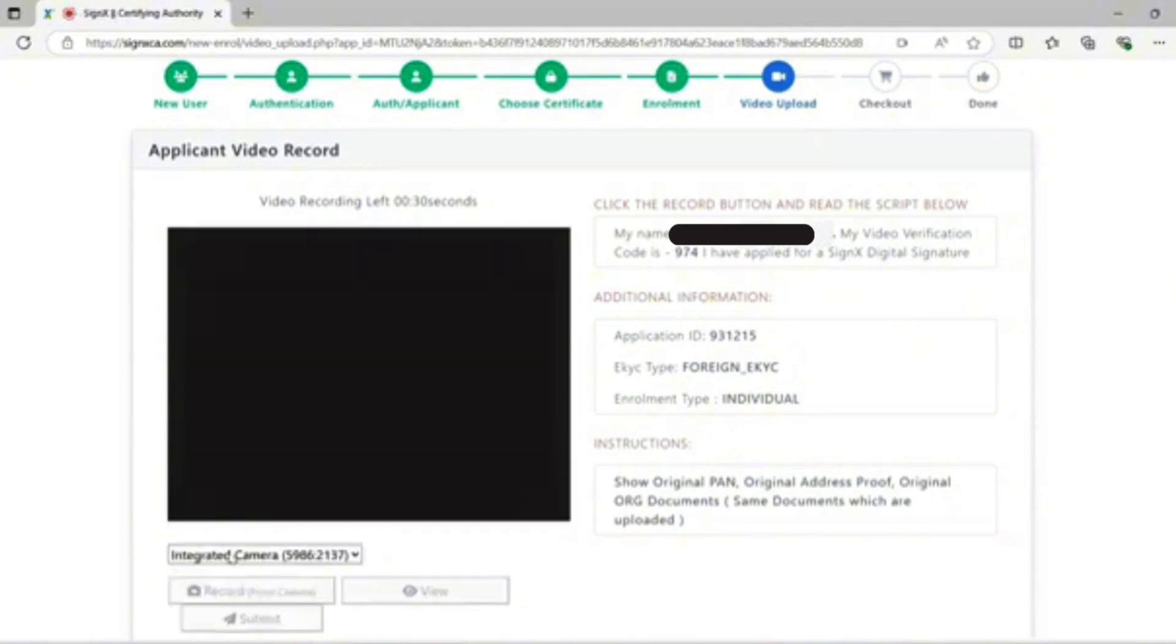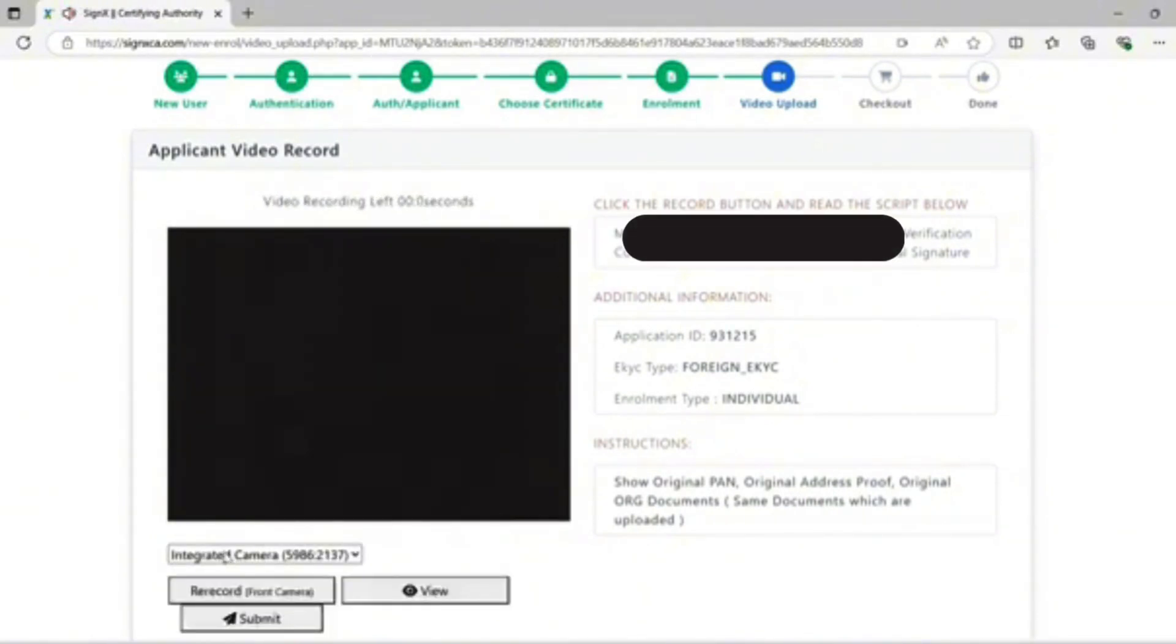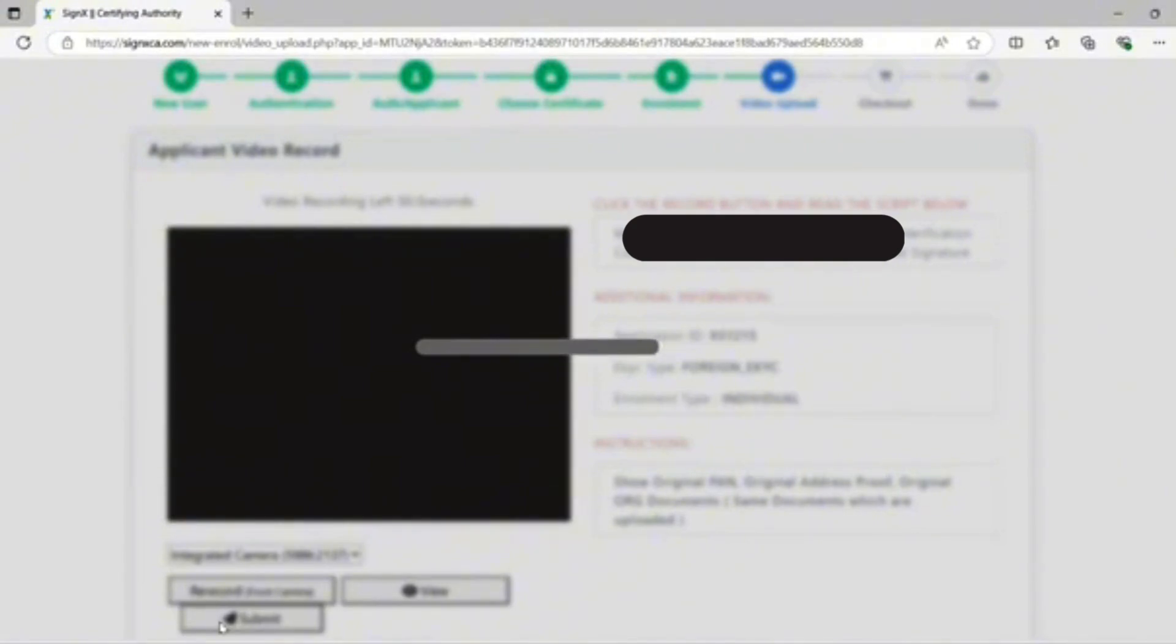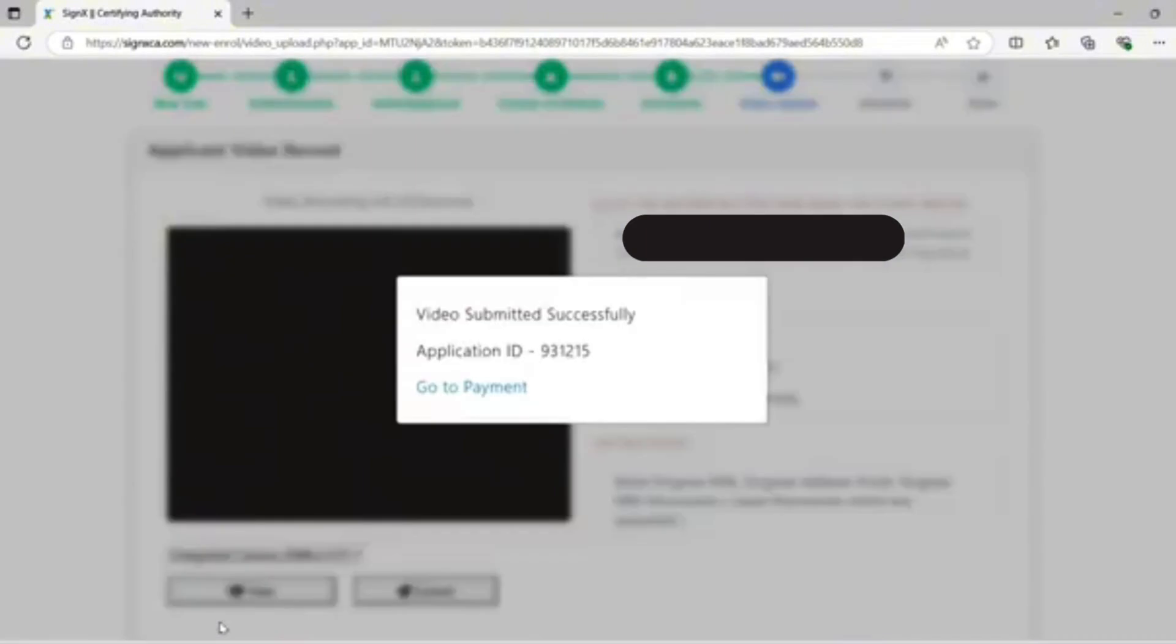Click on the video section, then click on submit and proceed to the next step.